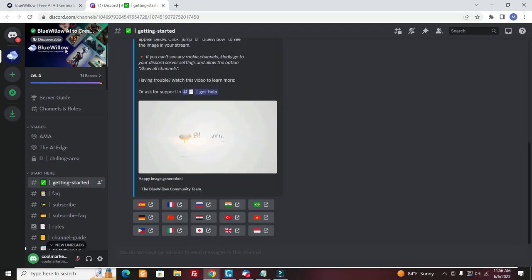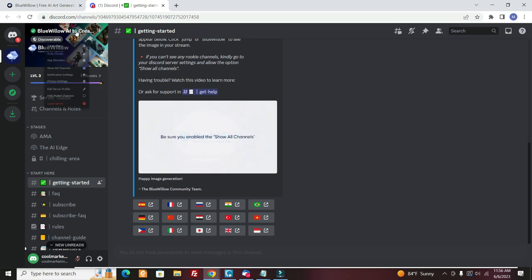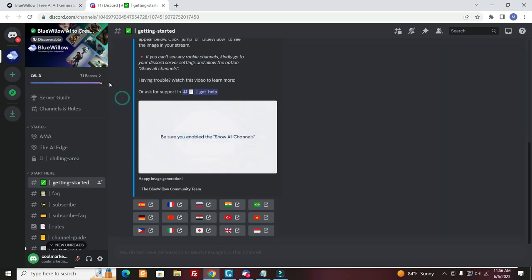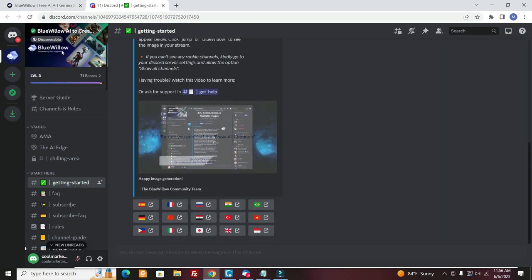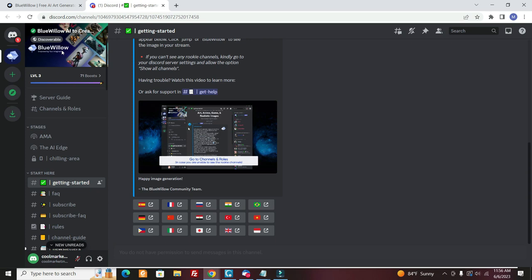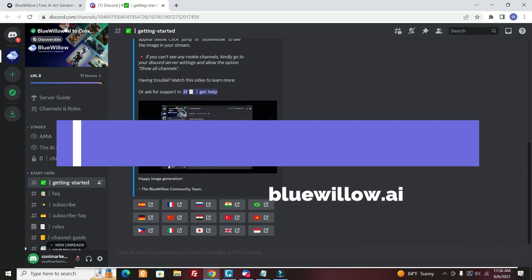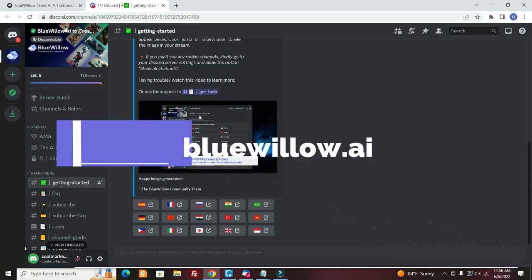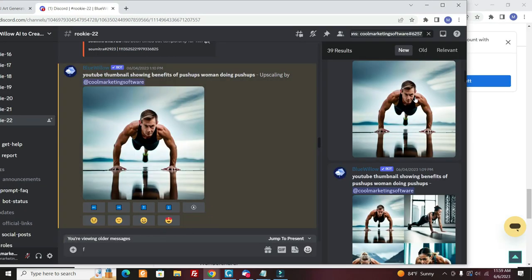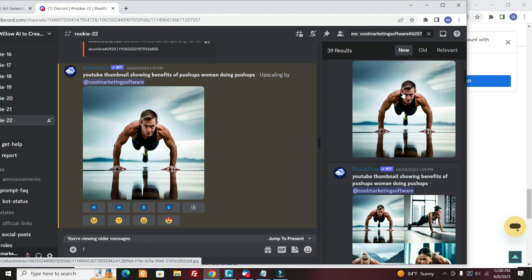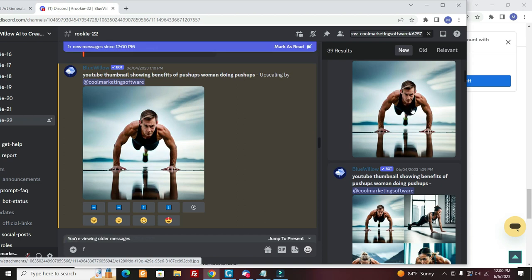Now I want to show you another site. This is a way that you can get AI images created that you could actually use in the video, or you can use as thumbnails for your video. This is called Blue Willow. It's a Discord server. Now Blue Willow is a site where you can create your own AI images that are royalty free because you created them.